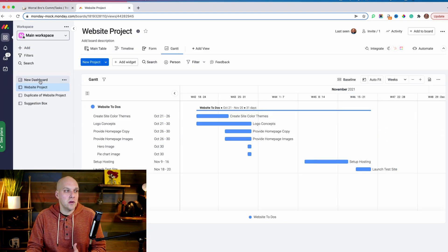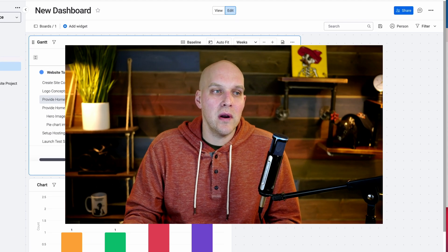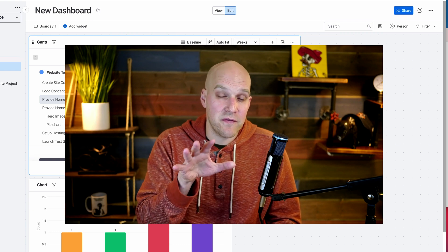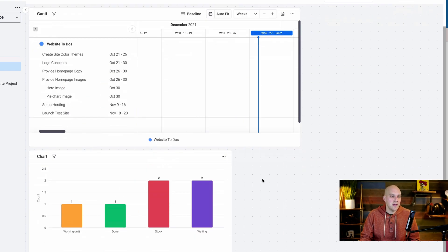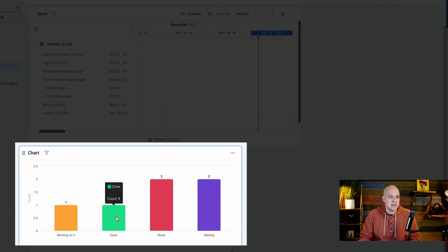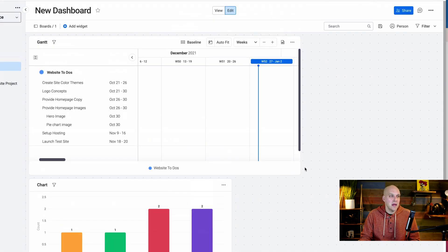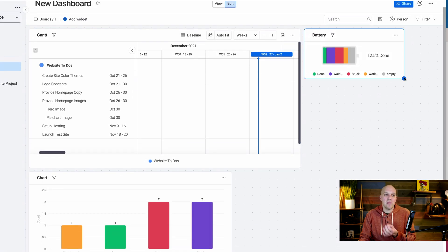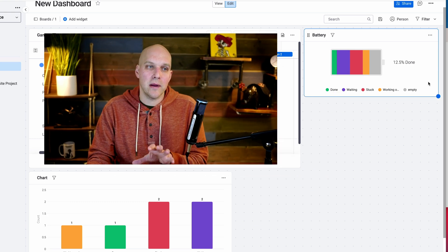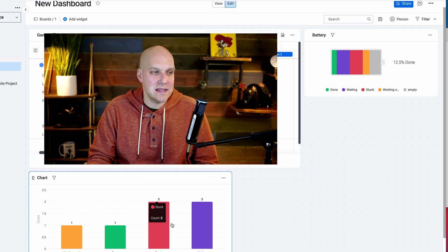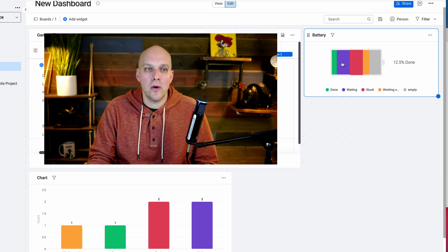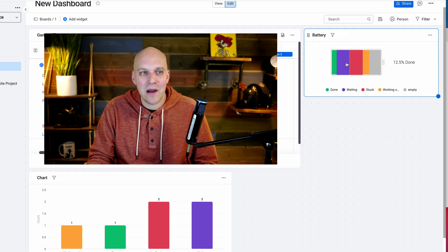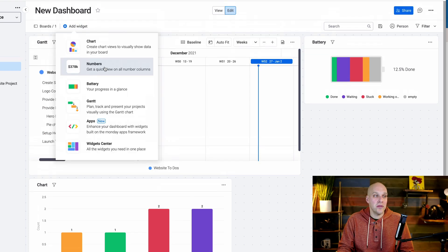One of the cool things is you can create your own custom dashboard, and one of the advantages with Monday over Trello is that the reporting and analytics are far superior. A good example is right down here I can see exactly what people are working on - one project done, one working on it, two are stuck, and two are waiting. The battery widget is pretty interesting. The more complex your projects get, the more you're going to want to look at your battery, which gives you an idea of where all your projects are at.